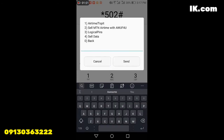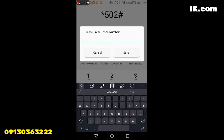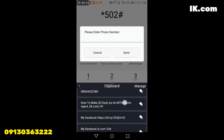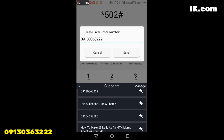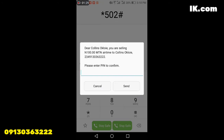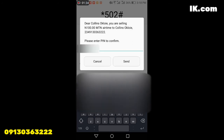You dial again the first option, which is airtime top-up, and you send. Then you put your customer's number — let me use my personal number. Then you put the amount; let me send 100 naira to myself. Then you put the PIN — that is your Momo agent PIN. Then you send.